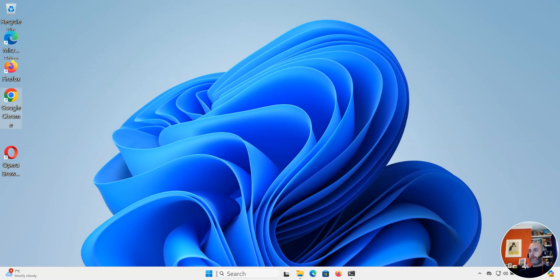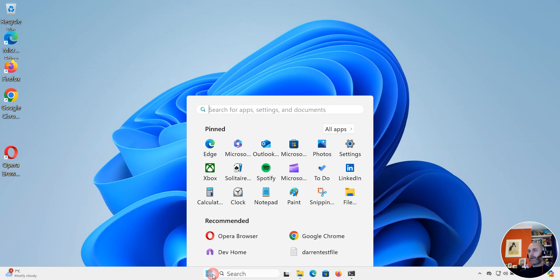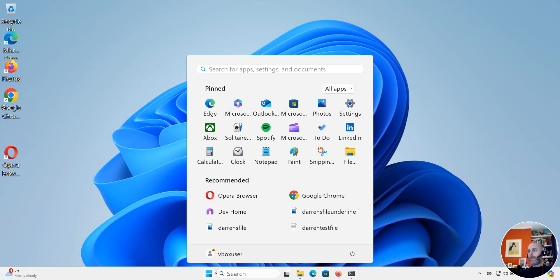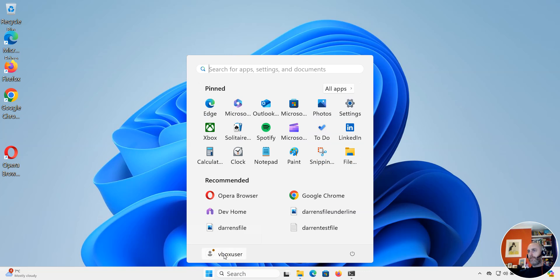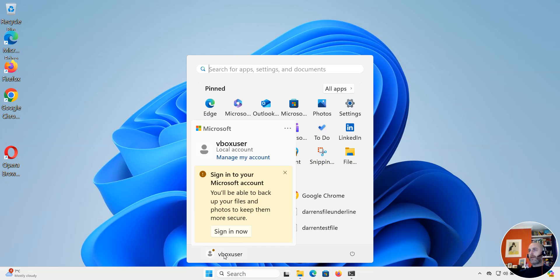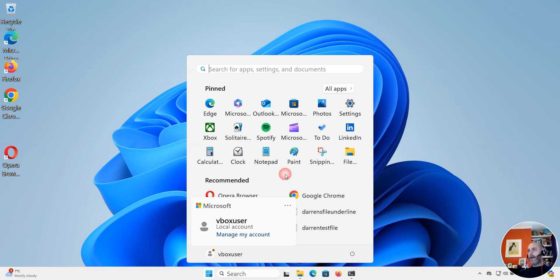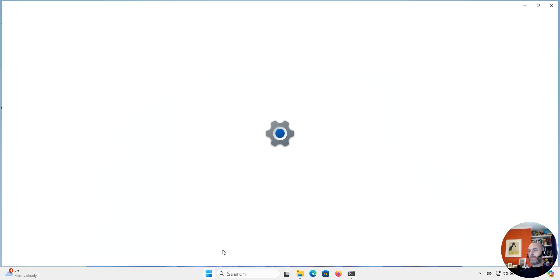Okay, so to get started I'm just going to click on the start menu down here and you can see my username is here, so you should see your username here. So I'm going to click on it and I'm going to come up and click manage my account. I'm just getting that warning because I haven't logged into Microsoft, but just click manage my account.